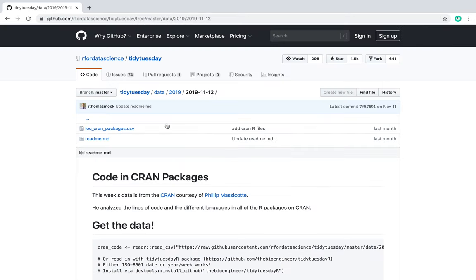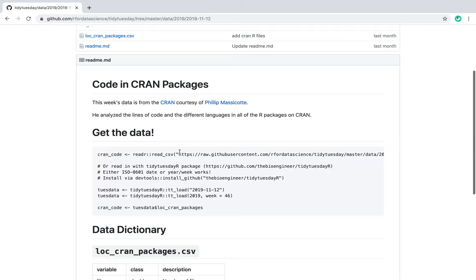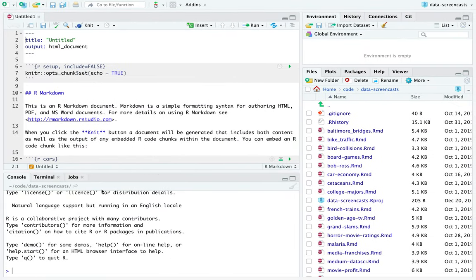I wouldn't want to miss this one — it's about code in CRAN packages. I've just looked at the top line; I haven't looked at this data yet and I'm going to explore it right now. I didn't know there's a Tidy Tuesday R package — that's so cool! I'm going to keep that in mind. Should we use that now? Why not?